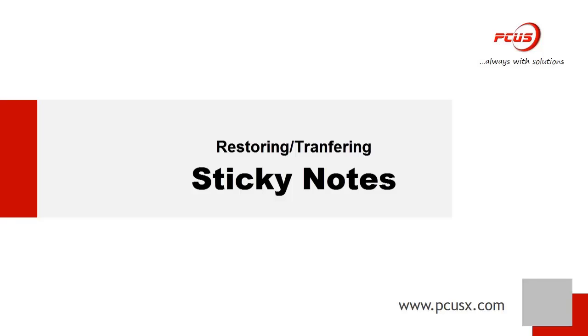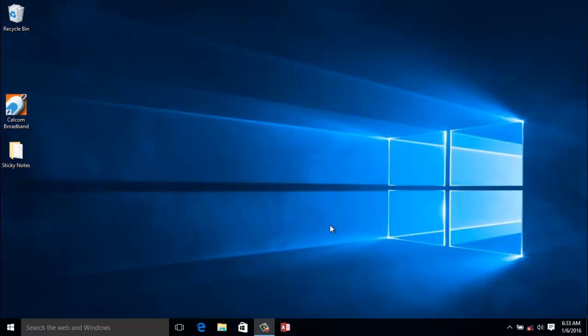As you know, sticky notes are very important to every computer user, especially if you depend much on it. In this tutorial, I'm going to teach you how to restore back your sticky notes that you actually backed up.